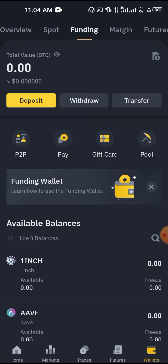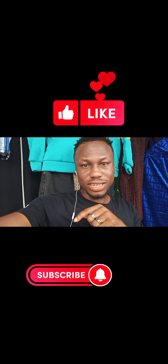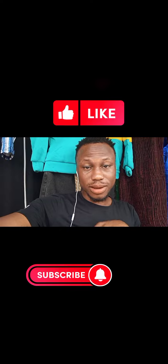That's how to withdraw from Trust Wallet to your bank account — straightforward, through an exchange to your bank account. Hit that subscribe button and see my next video.